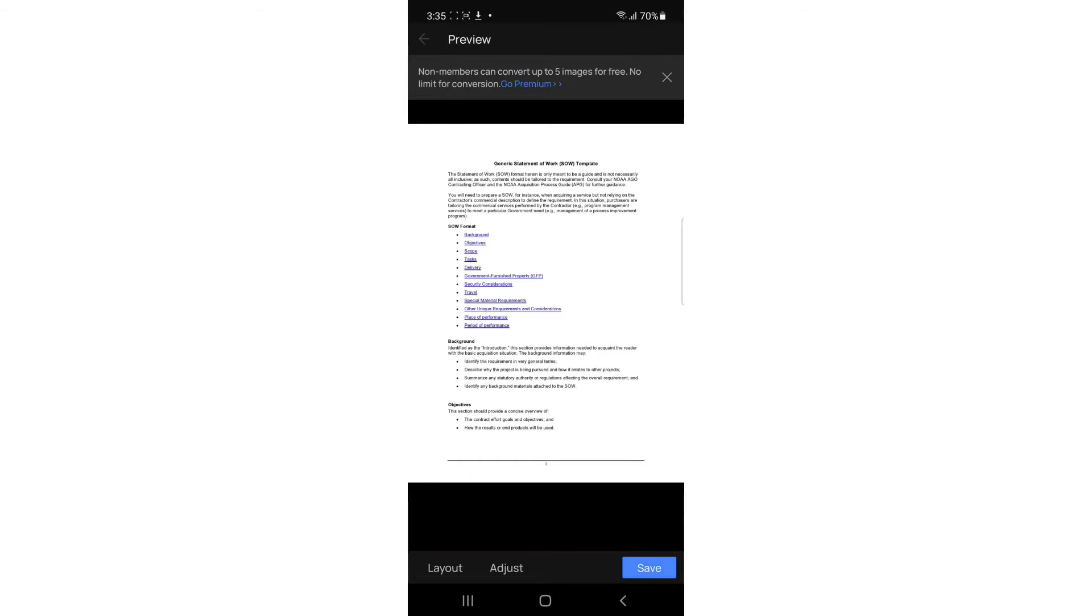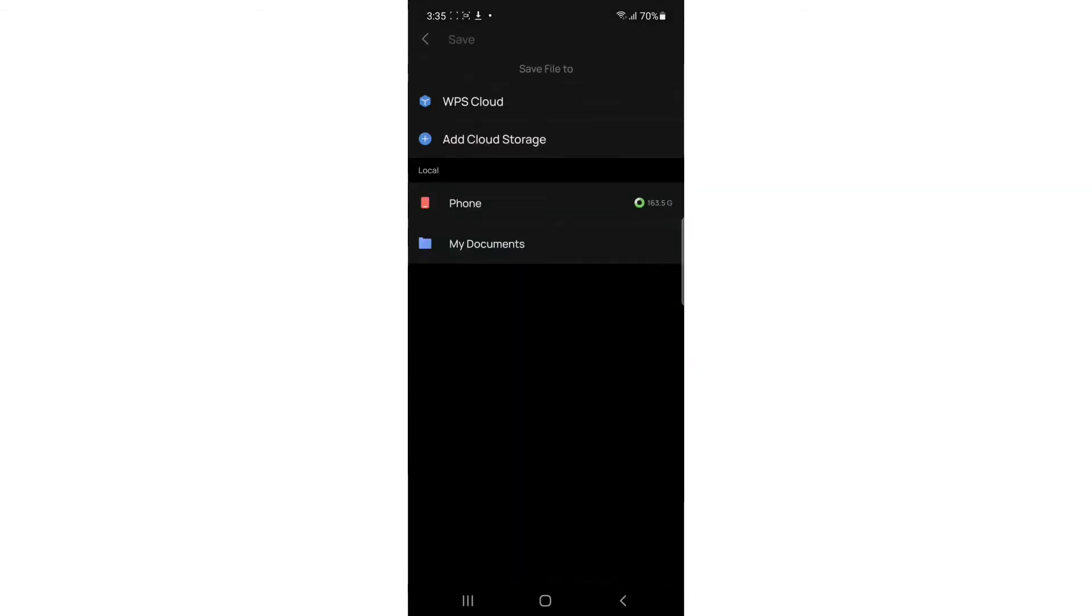I'm going to just tap save. Once you tap save, you'll see how to find your document. You can select my document or phone. I'm going to select my phone.